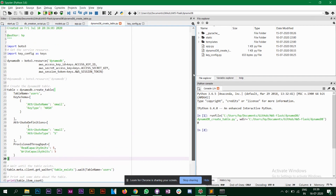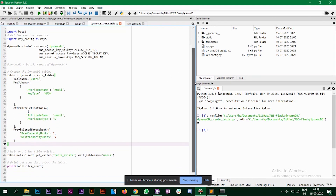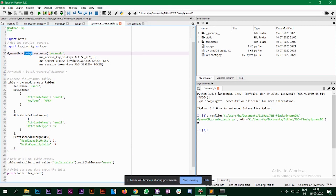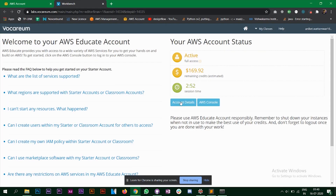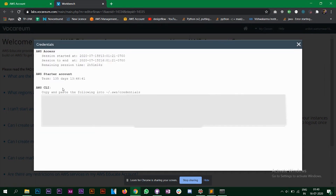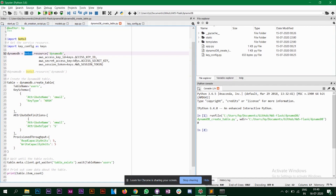Before we get into the Flask part, I'm going to create a table. As you saw earlier, the table name was 'users'. I created the table using this particular script. Before we run the script we also need to connect our AWS account and the AWS service we are going to use — for that connection we are going to use boto3. You have to provide the access key ID, secret access key, and session token. If you're using an Educate account like me, you'll find the keys on the 'Account Details' button — click 'Show' and you'll get all the credentials. Copy and paste them here directly.